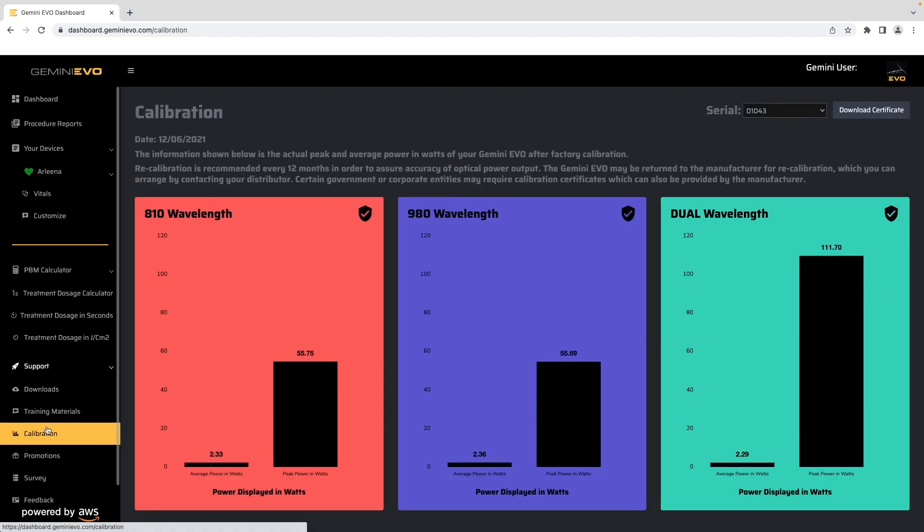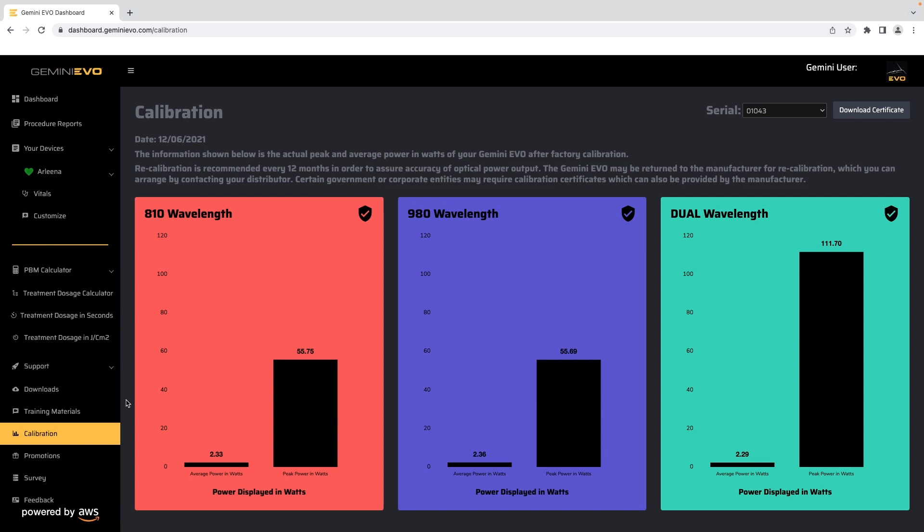The calibration section displays your unit's peak and average power in watts from the last factory calibration. Certain government or corporate entities may require calibration certificates, which can also be provided by the manufacturer and can be accessed and downloaded from this section.